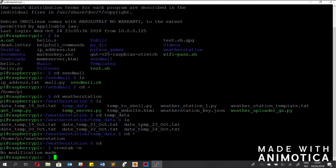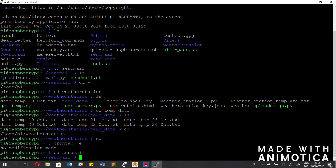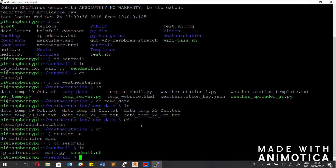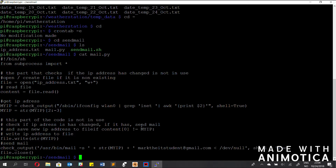They run one minute later than when the get temp script gets the temperature, to make sure that you actually have a temperature to use before running these two scripts, since they rely on the files that the get temp script creates. So if we go out of there, we can go into the send mail directory.